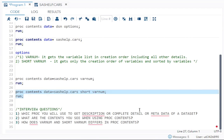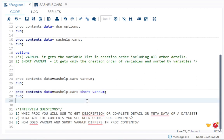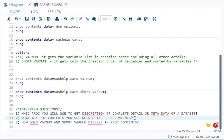Now let's come to some interview questions. They can ask you which PROC you will use to get description or complete detail or metadata of a dataset. It is PROC CONTENT. What are the contents you see when using PROC CONTENT? There are four types: one is attributes, one is your engine host dependent information, one is your variables, and then sorted by.